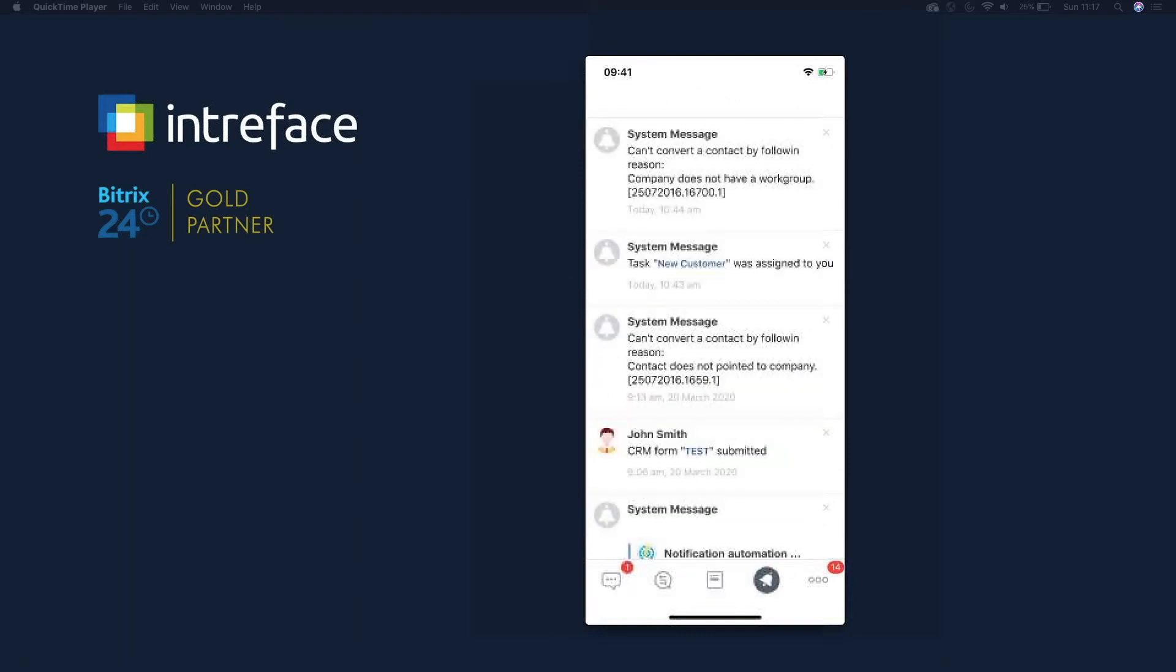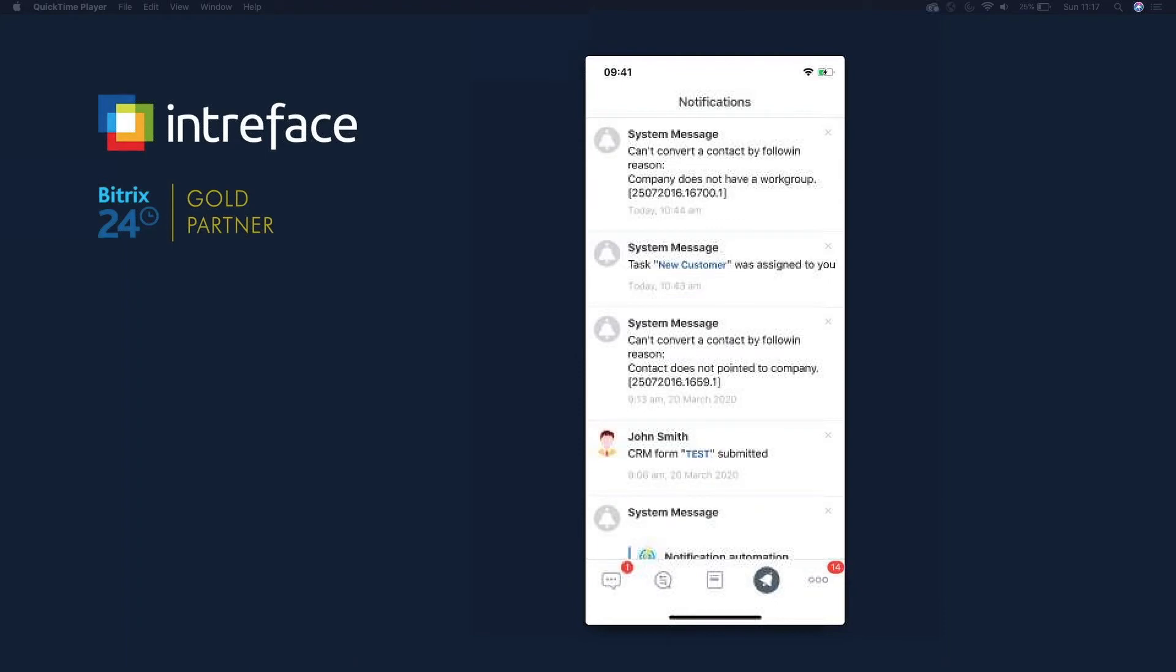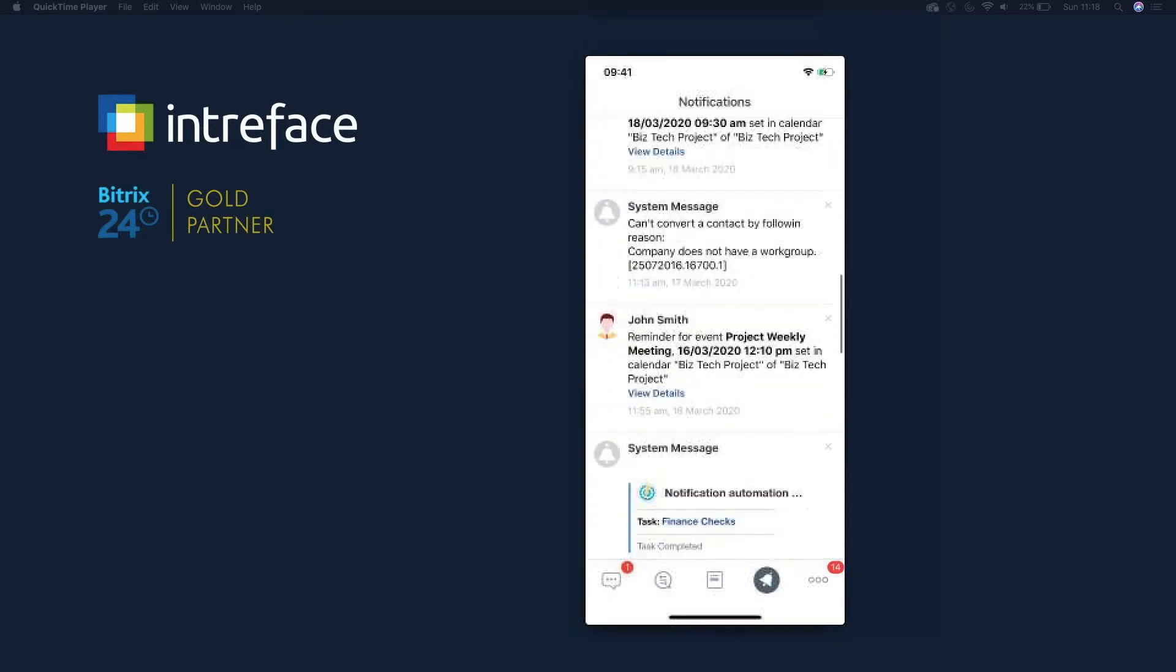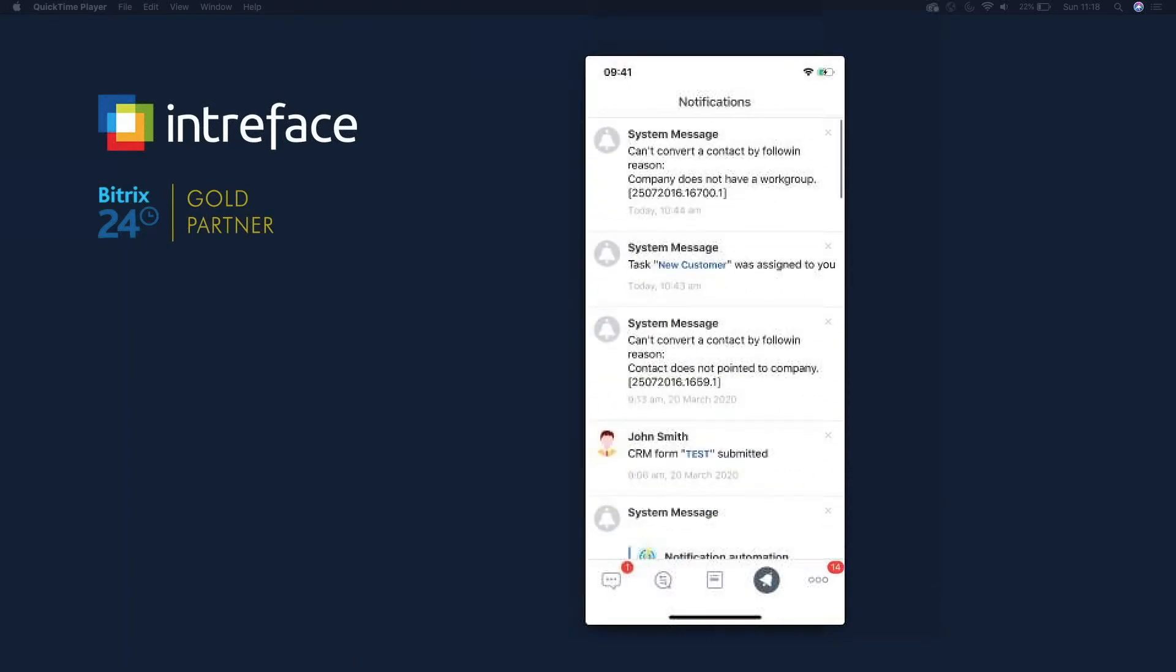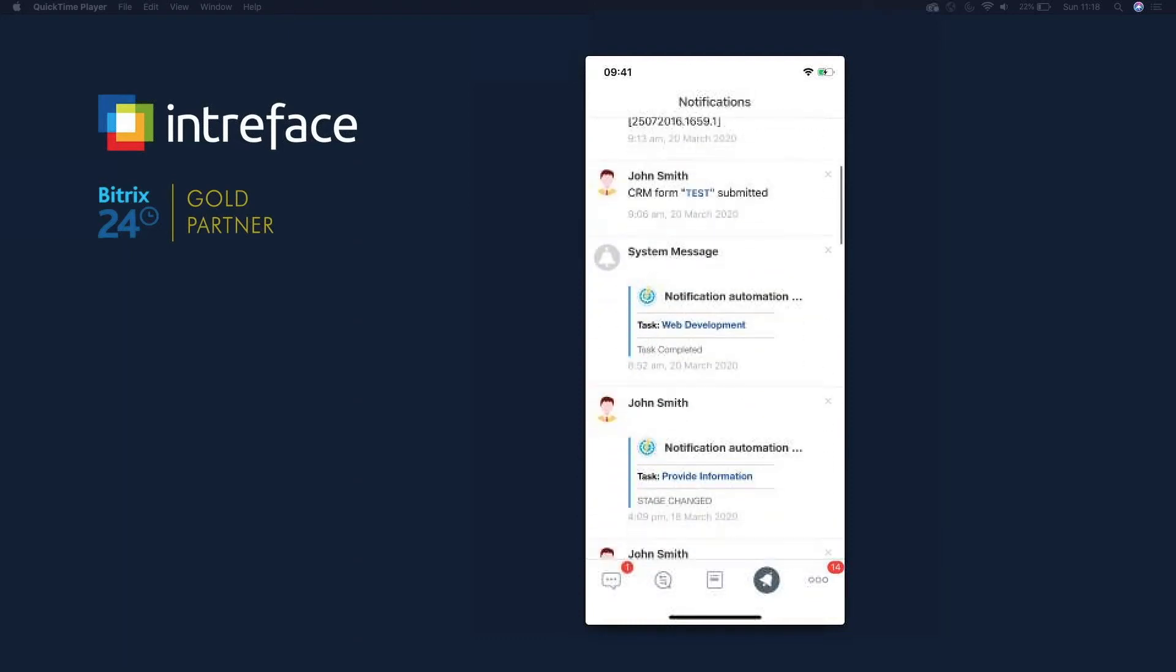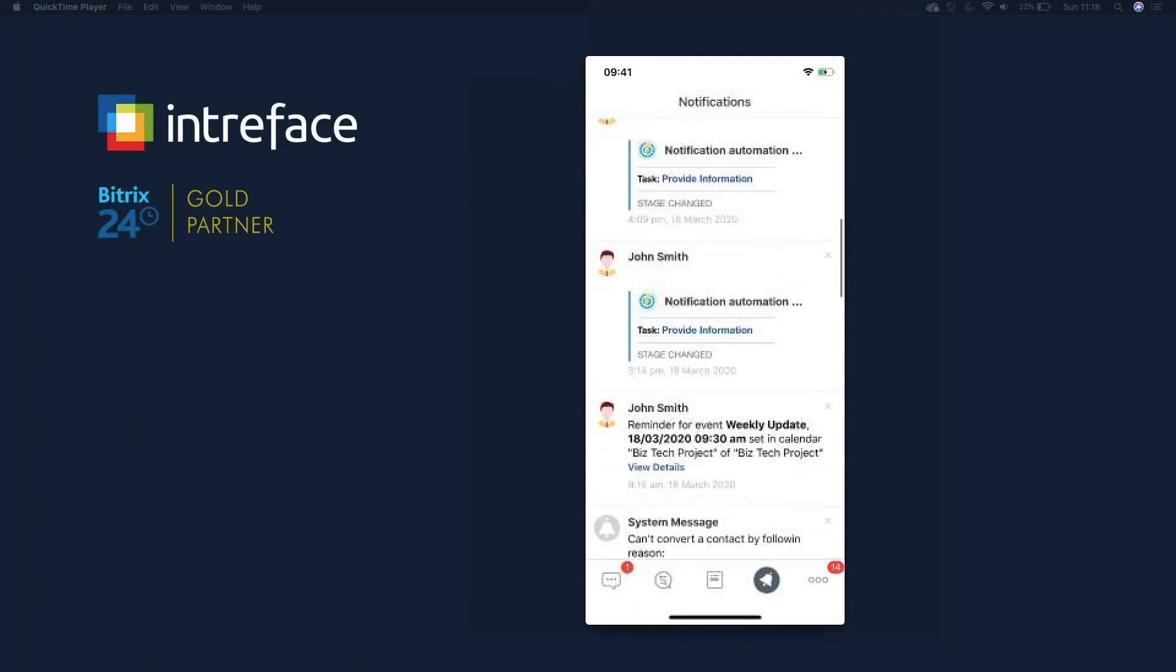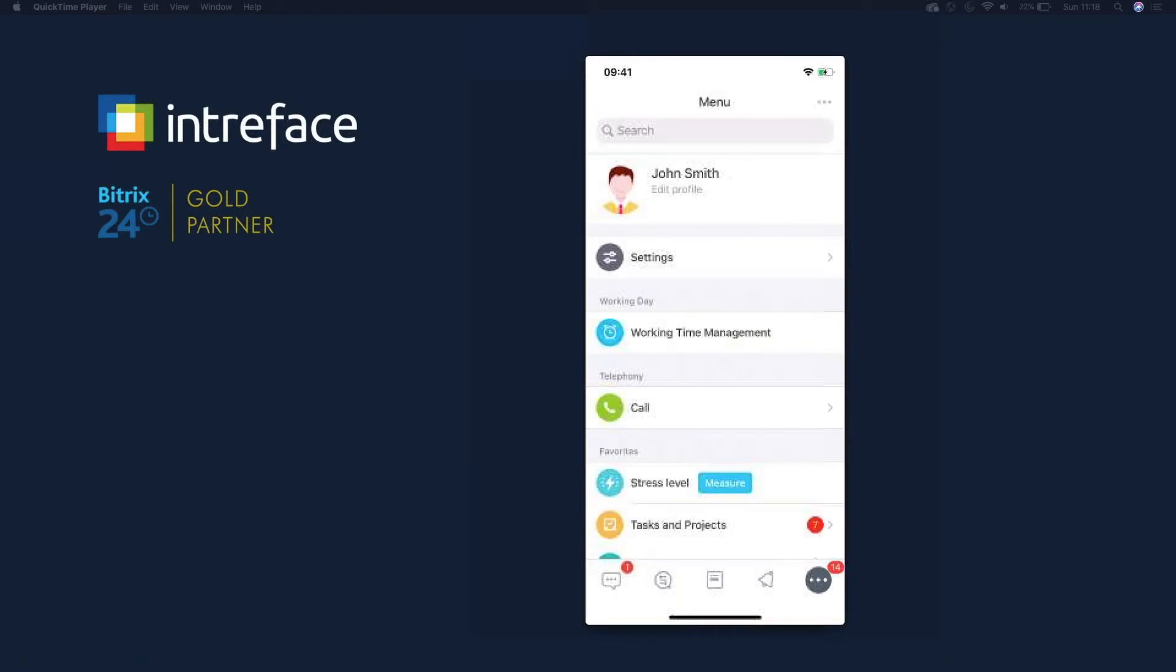Then we have the notification center. All the notifications that you receive on Bitrix are going to be present within here. So they'll come through if you've got notifications turned on internally and on your mobile device. Then they'll come through on your mobile as a push notification. So it's a great tool to keep on top of things happening within Bitrix, whether it's task updates, whether it's chats, whether it's something in the CRM that you've got automation on. You can see here we have a task automation from the system message. We have meetings. There's all sorts of notifications that you need to be aware of when you're on the move and working remotely.